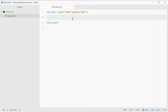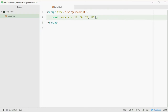So we're going to define an array up here called numbers and we're going to put a few numbers in here — for example 10, 50, 75, and 102. What if you want to know if at least one element in this array is over the value of 100?